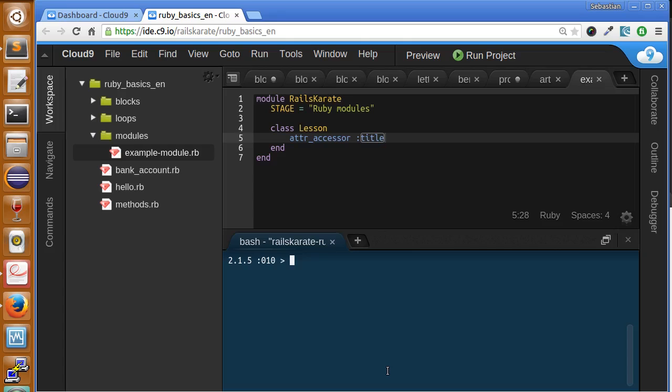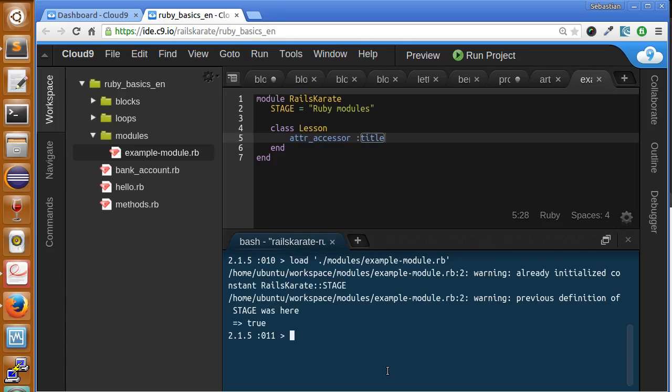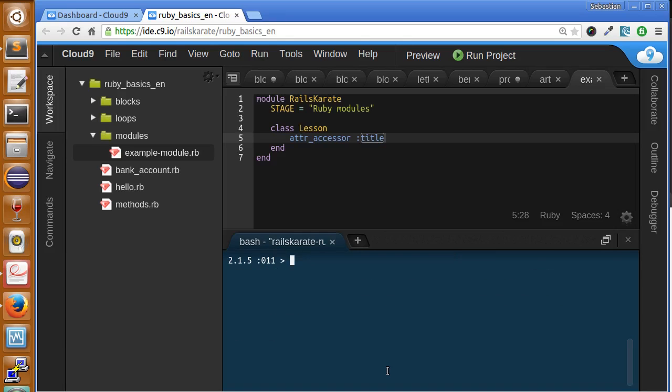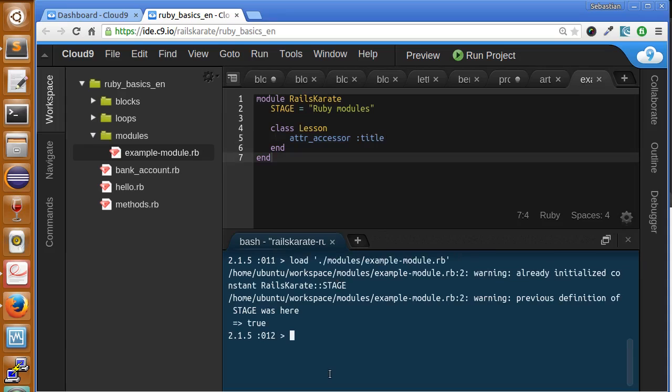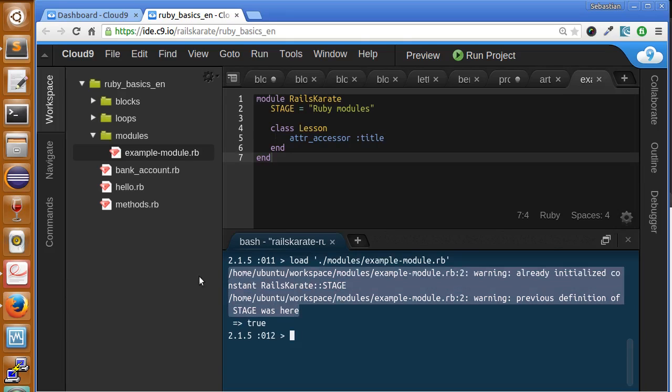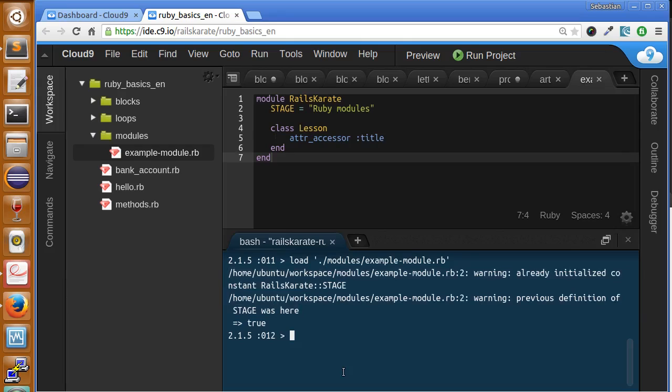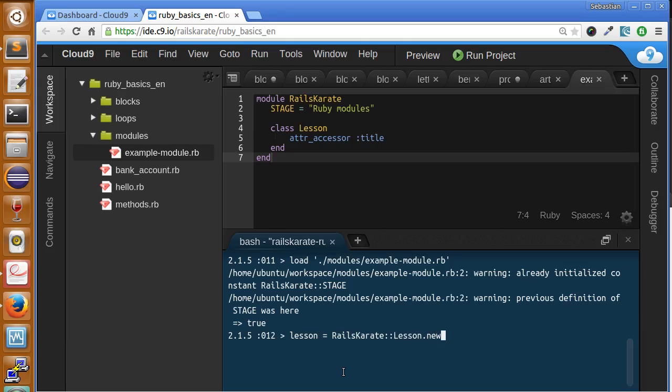And let's create an instance of the class contained inside of our module. Reload. And we've received a warning that it's saying that we already had a constant initialized called stage. But don't worry about it. It just says that the constant we had before was changed. And indeed it was changed. Let's create an instance. Let's create lesson equals to RailsCarnatine, colon colon, lesson.new.